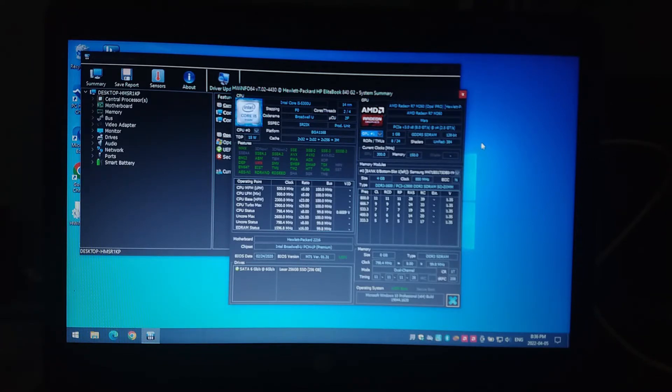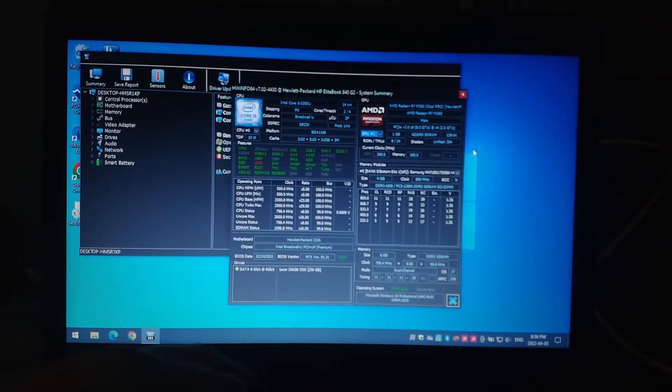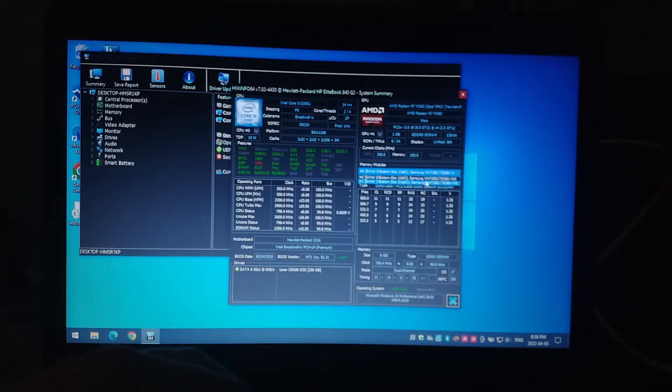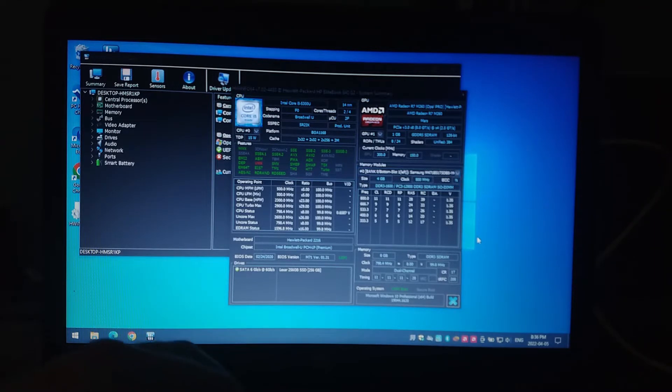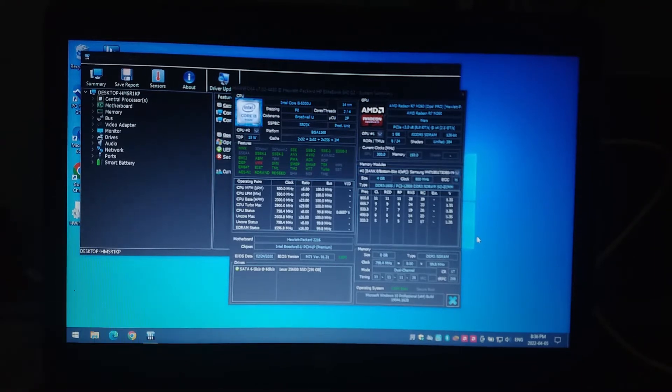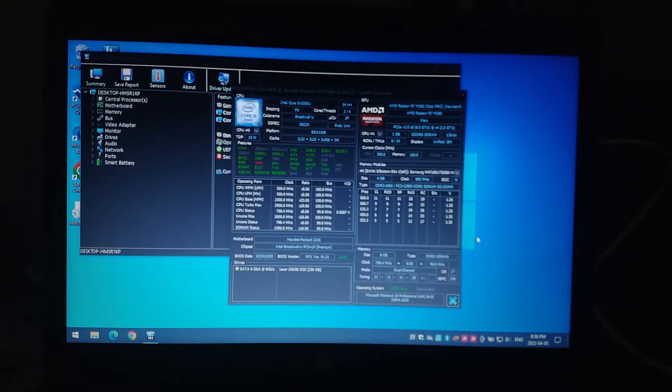And then memory, we've got eight gig of RAM. So there are four gig sticks, a pair of four gig Samsung SODIMs installed in the system. And those are going to be running in dual channel to give us some pretty decent performance to pair up with the processor and graphics card.